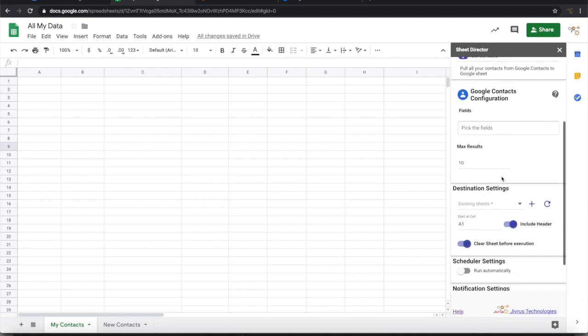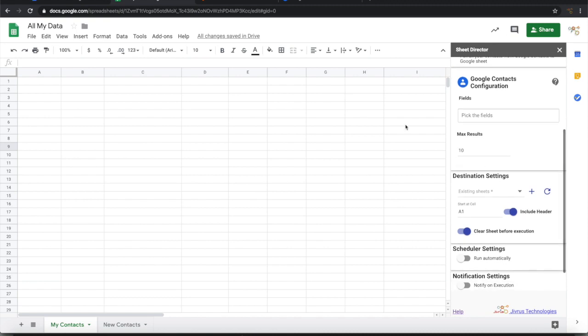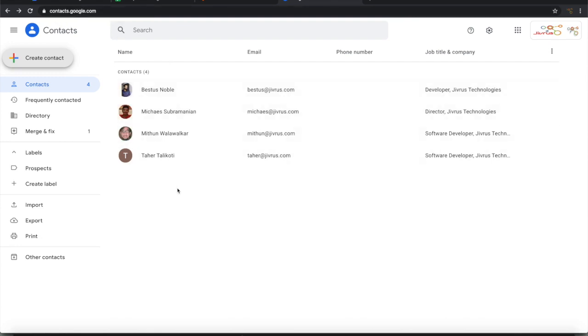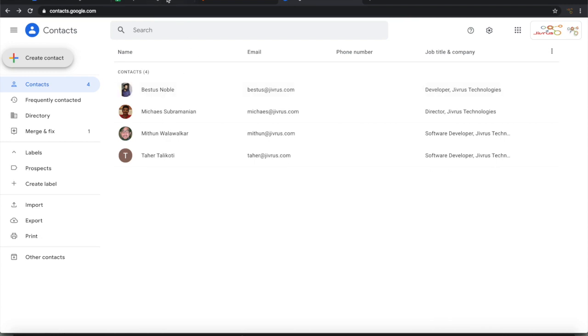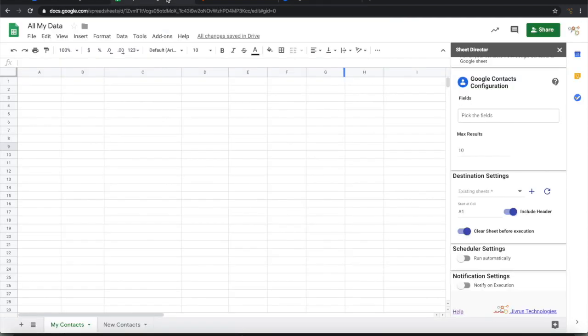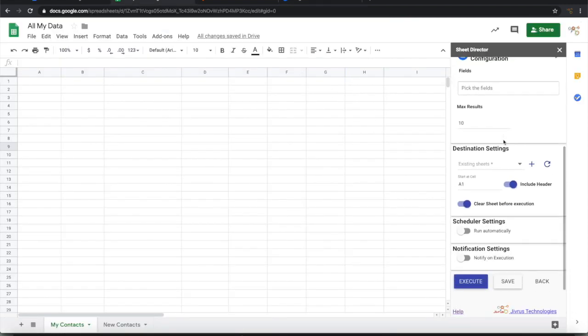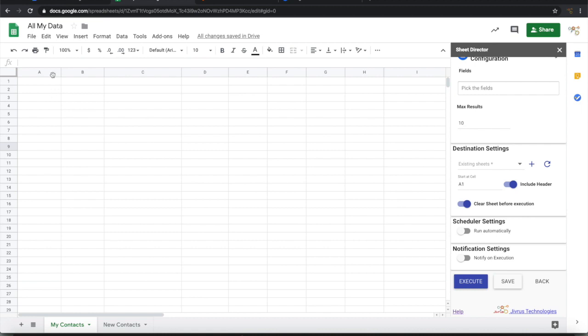Before executing this let me show you what I have in Google Contacts. In contacts.google.com I have four contacts that have been listed here. When I execute this I am expecting that those four contacts get downloaded and presented into this Google Sheet here. So let's try that.